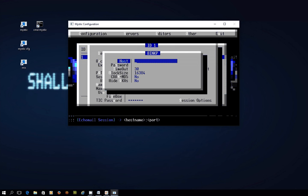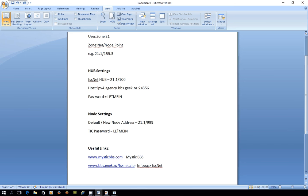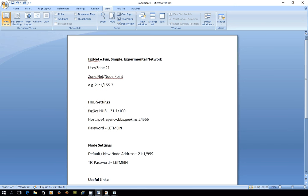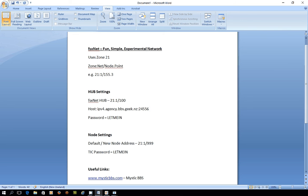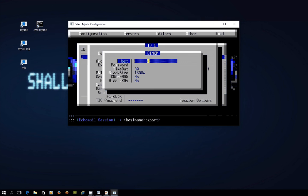Now the host address you might recall from that other screen before. In fact let's just have a good look at that again. Host address where was it? There. So it's ipv4.agency.bbs.geek.nz and then it's colon 24556 so that's the port address that we're connecting on.